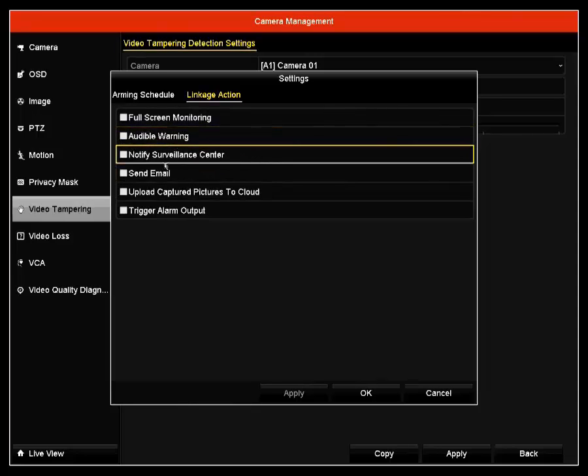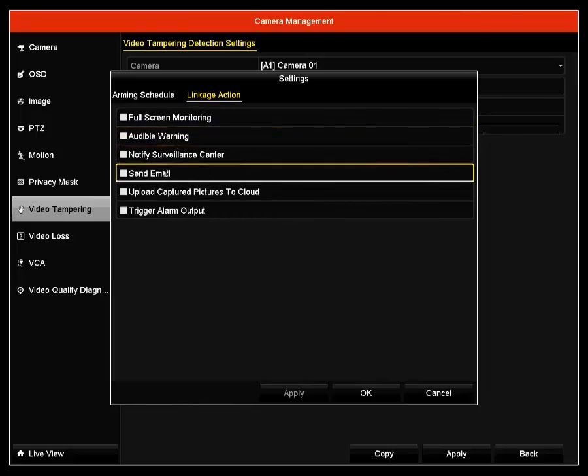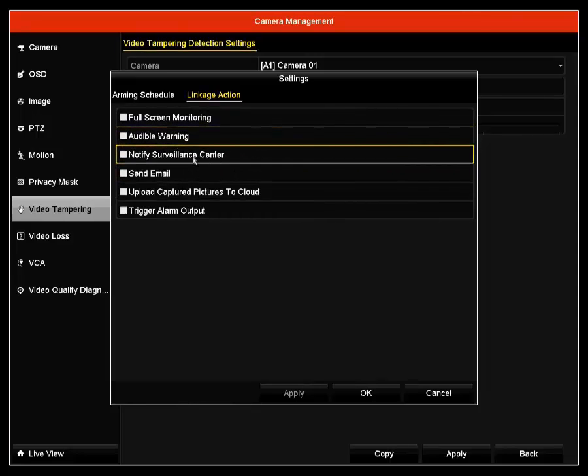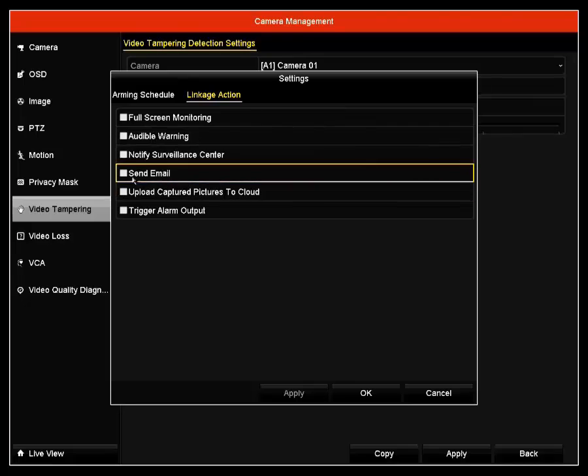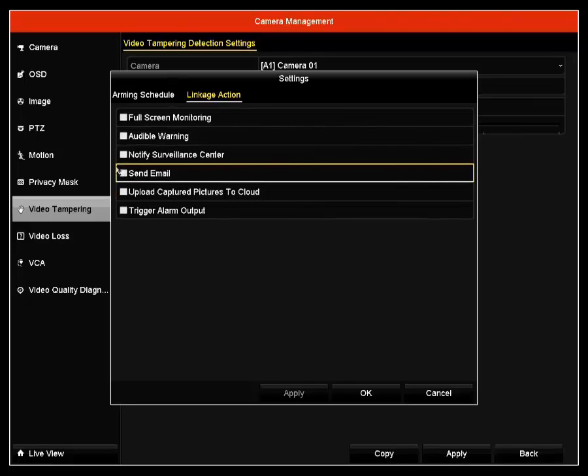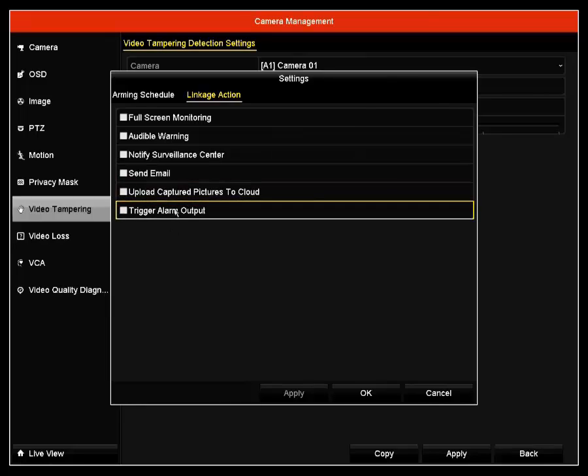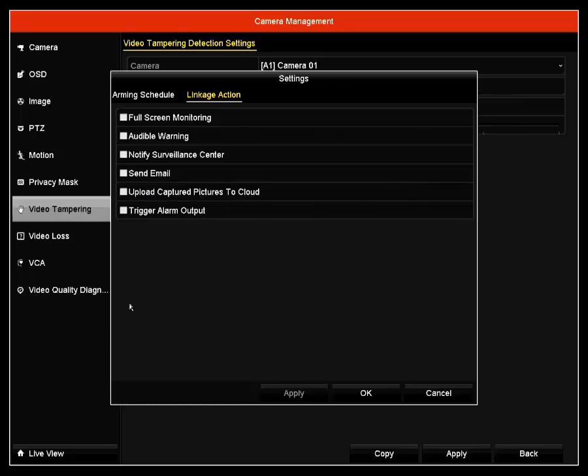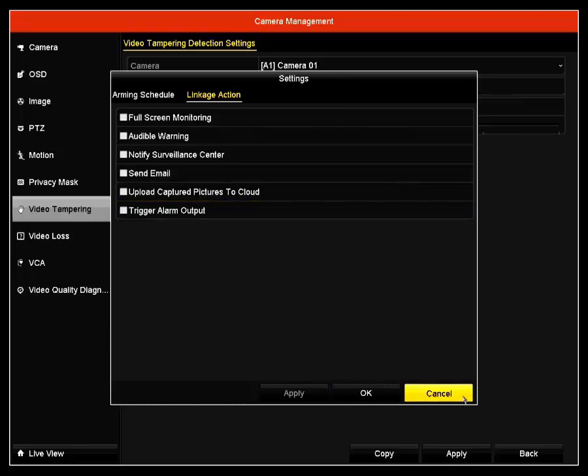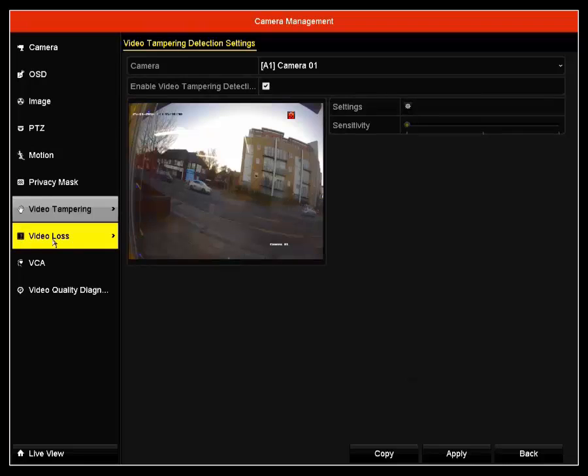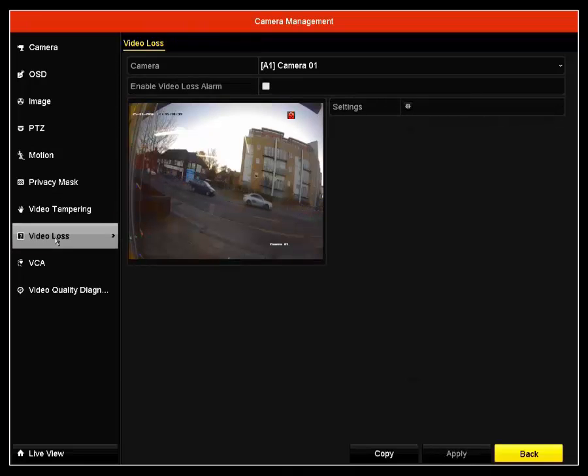If you have a surveillance center, you can also have this enabled. Next is send email. I will be creating a video to show you how to enable email. Next is upload captured picture to the cloud. Then it should trigger alarm output. If you have an alarm output connected to the DVR, it will sound that alarm system.